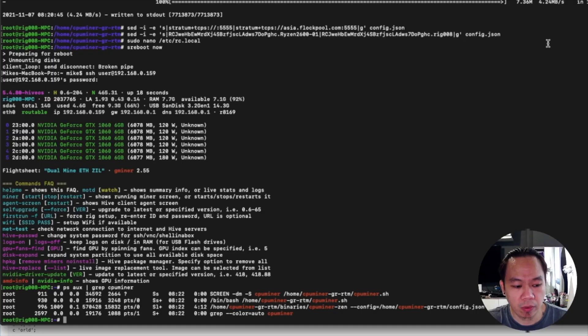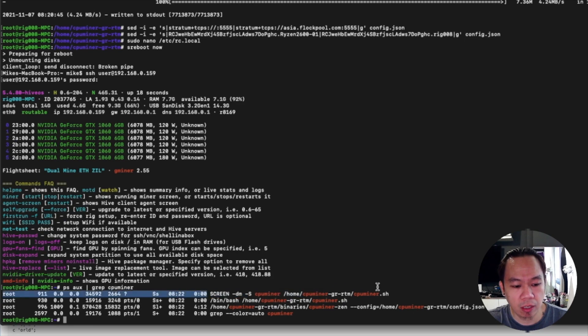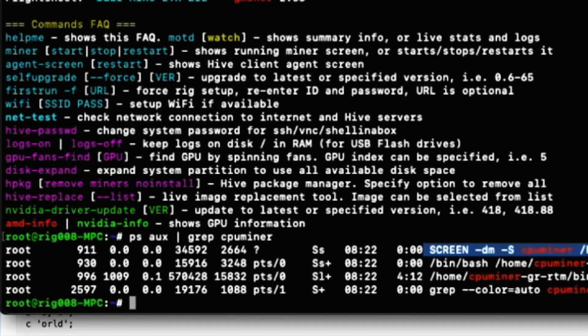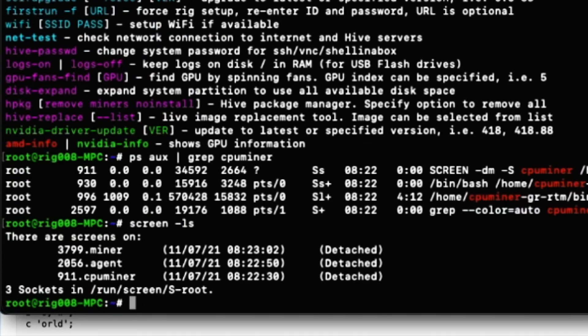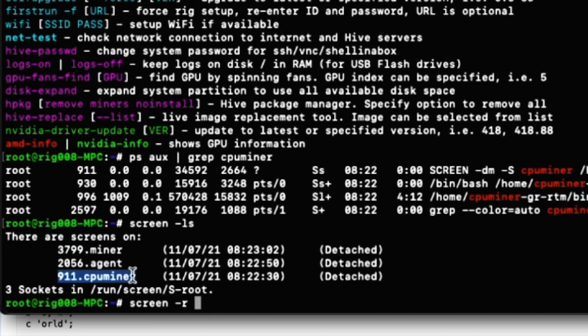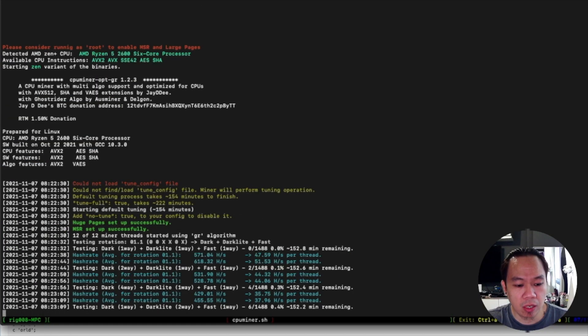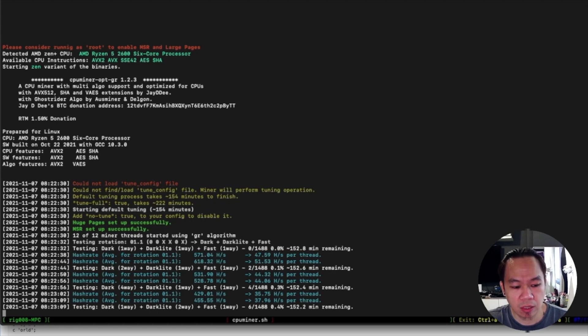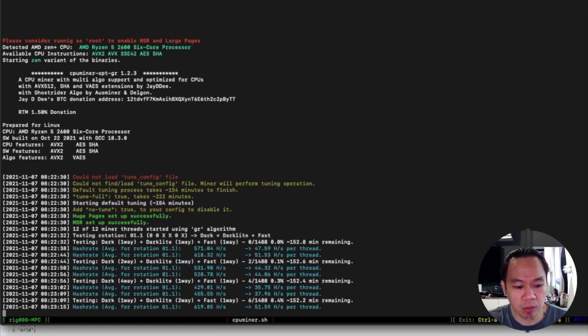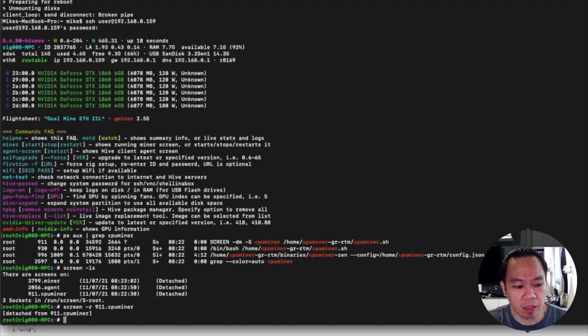We can check it by running a command to show all the screens. This shows the existing miner of HiveOS, and now it's running on 911 CPU miner. As you can see now it's running on test mode on 1488 testing, so it takes some time on that one.